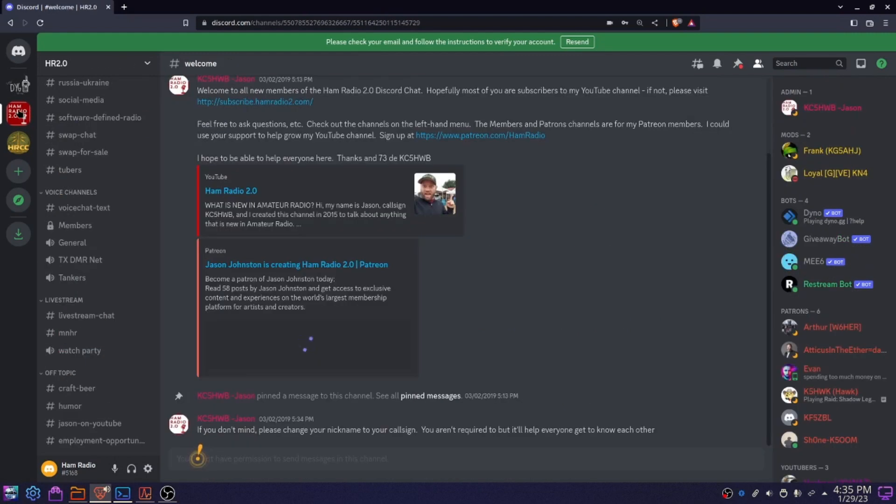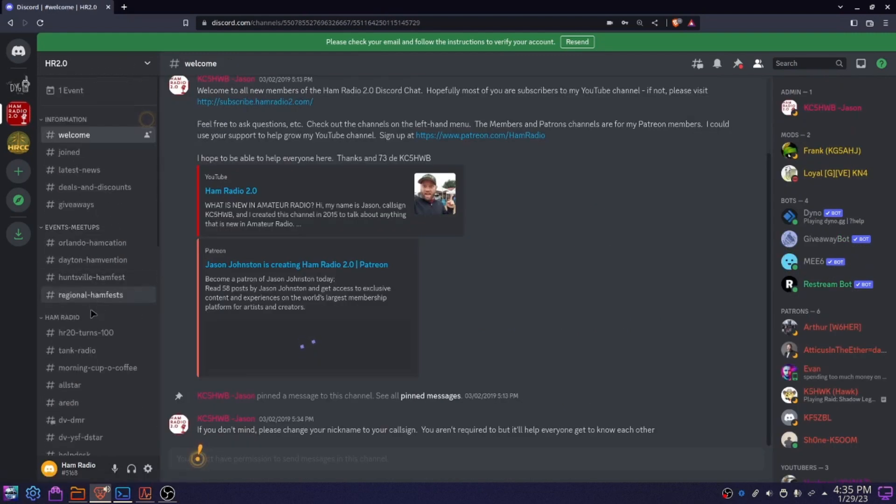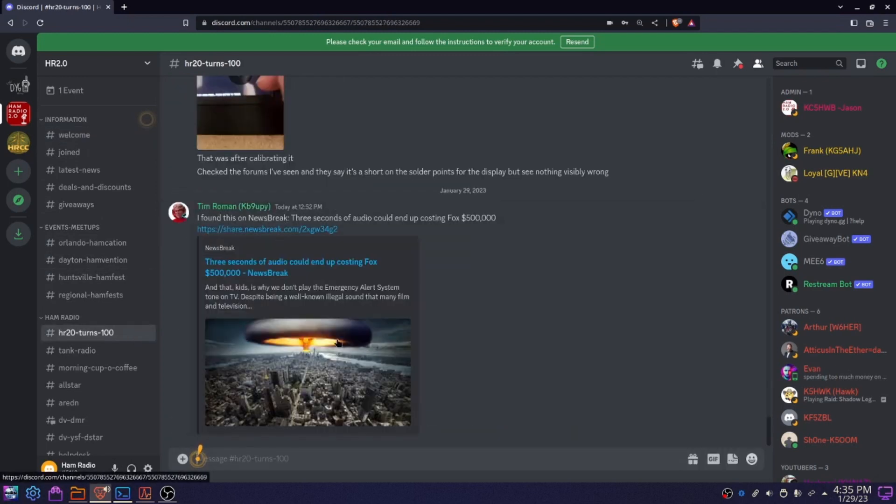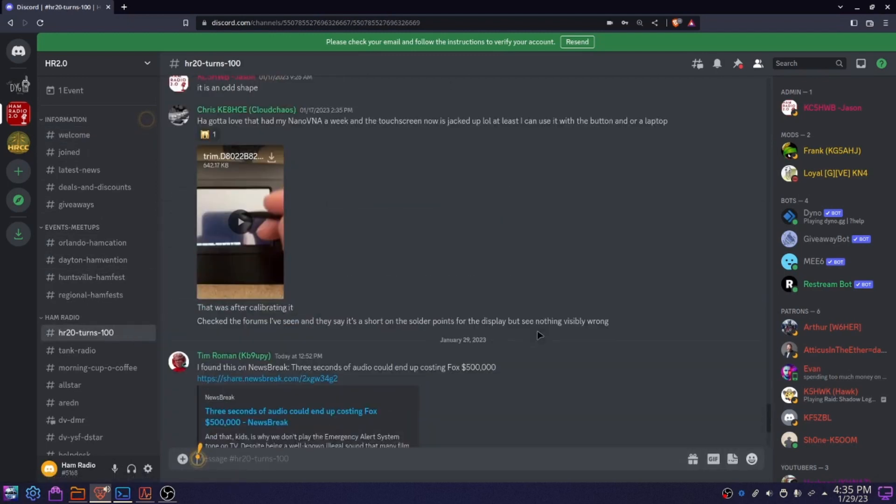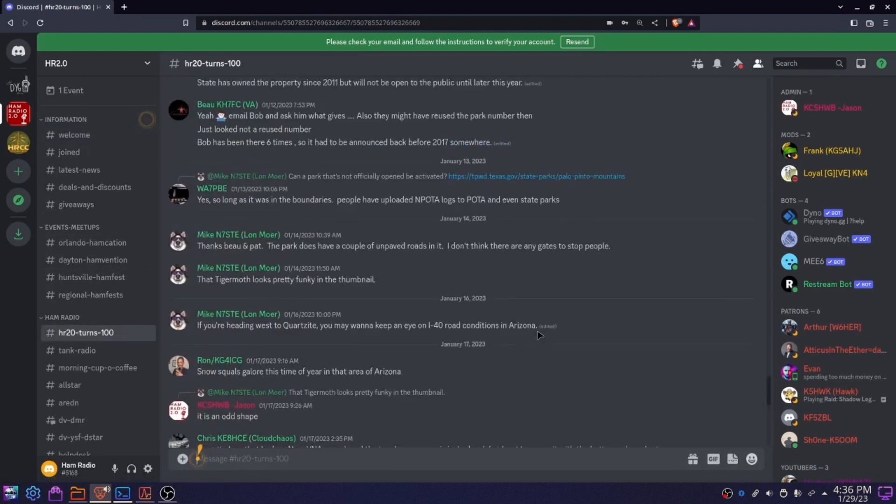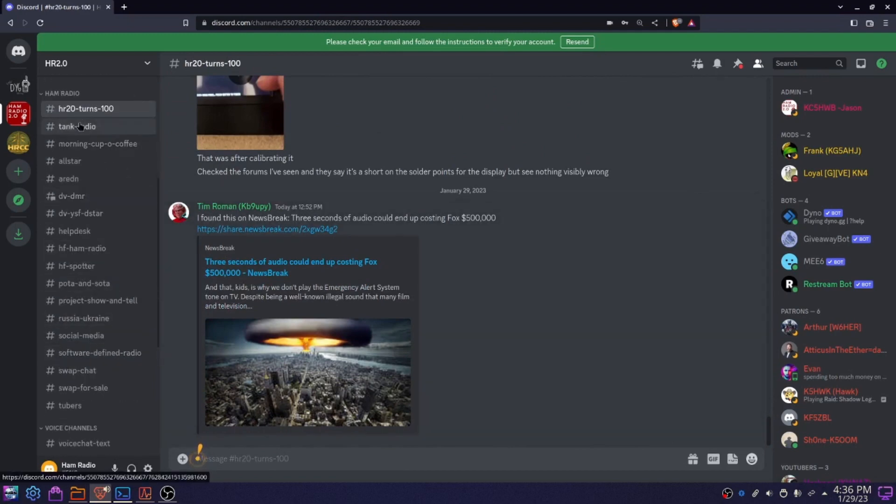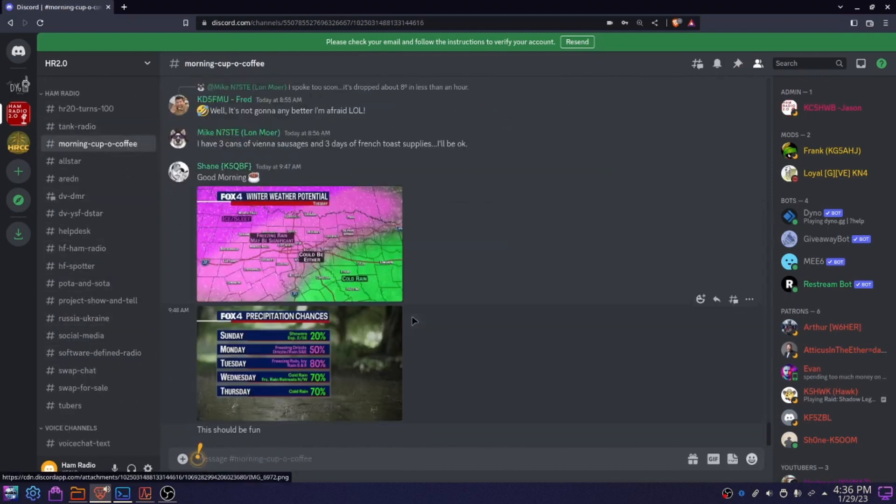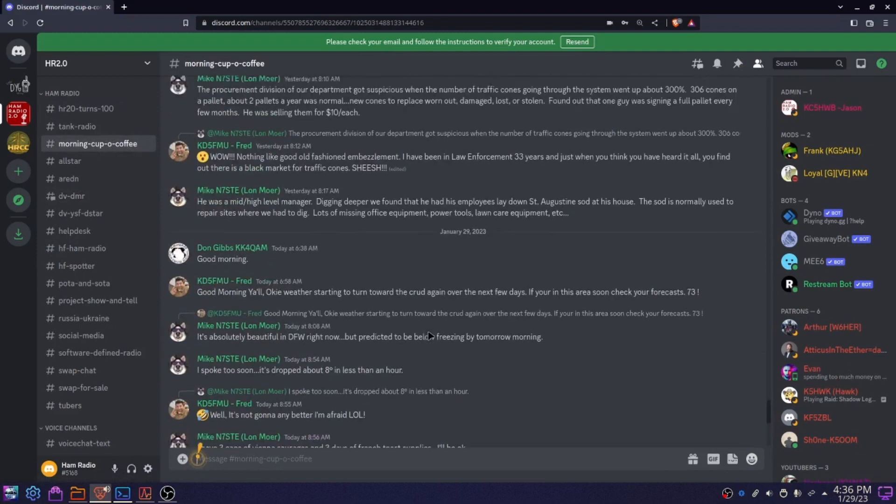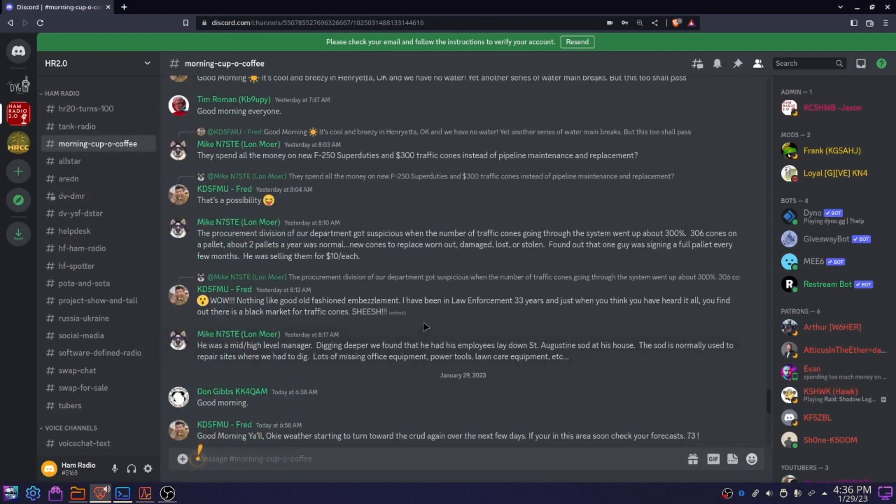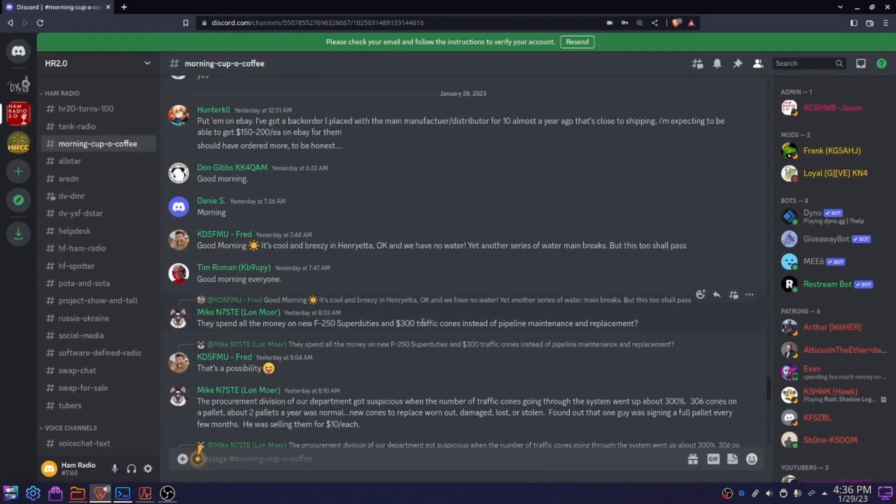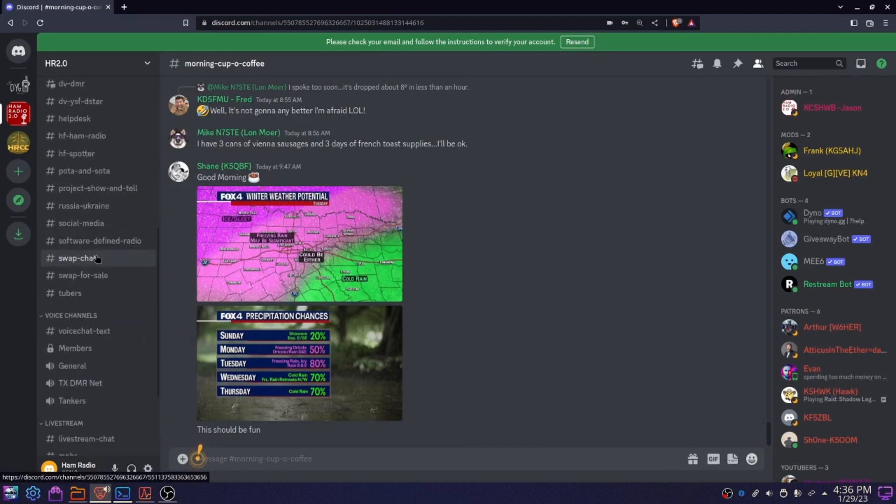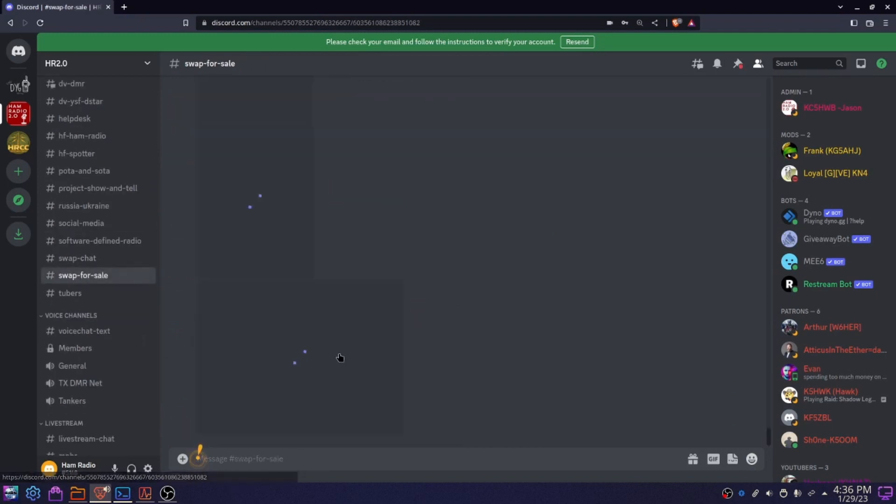So here's another really good Discord server that's about as active, maybe a little bit more active from times. This one is for the YouTuber, Ham Radio 2.0. He's got over 100,000 subscribers. You've probably heard of him. But this is a great Discord server. People talk all about lots and lots of things. Tank Radio Channel, Morning Cup of Coffee, where people like to go and they talk about what's happening in their morning, that kind of thing. We got stuff about HF, VHF, UHF Radio, DMR, All Star, all that kind of good stuff.